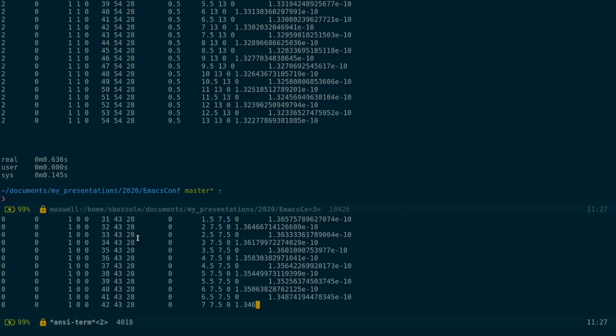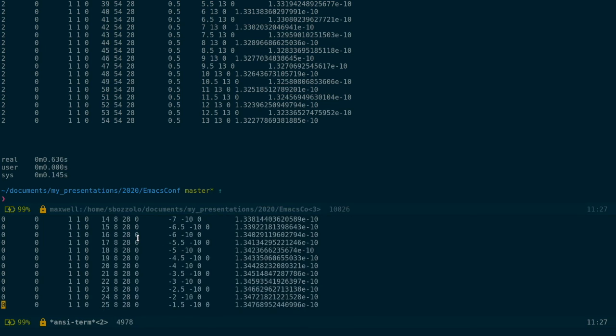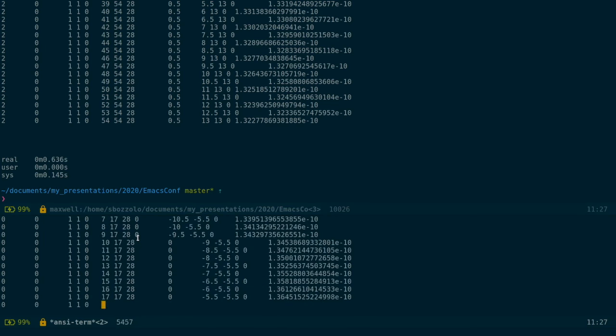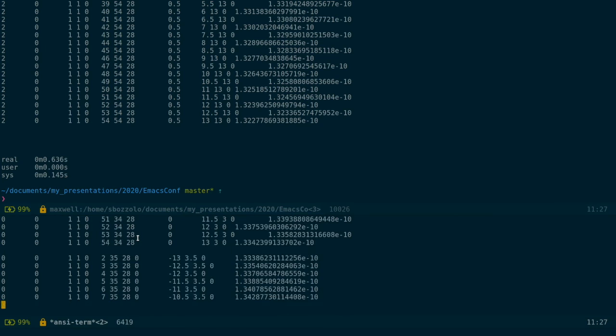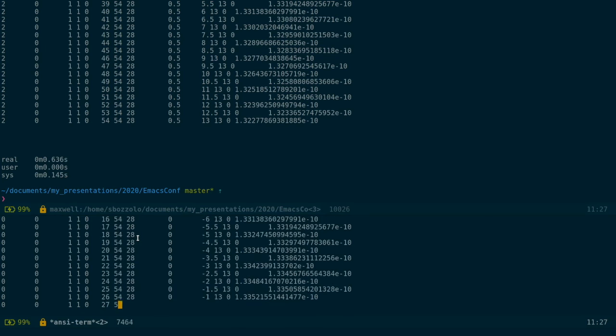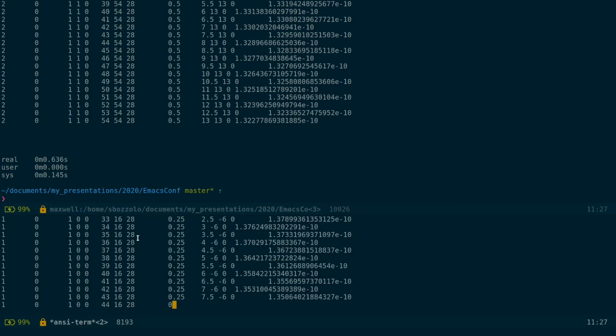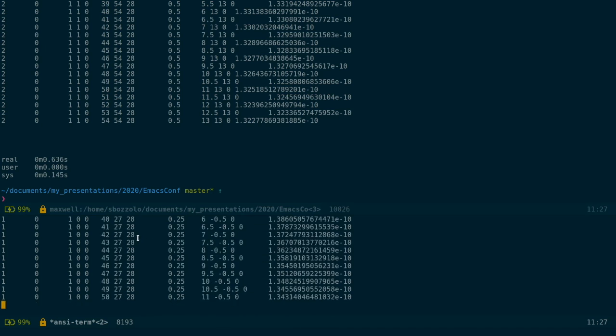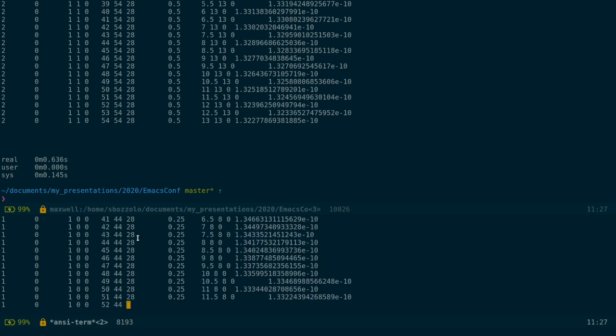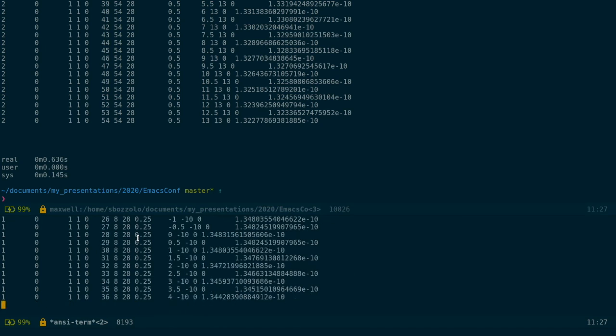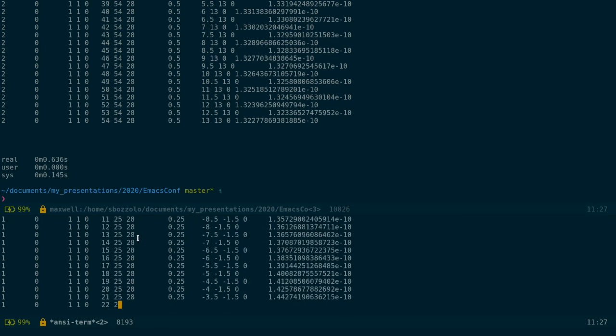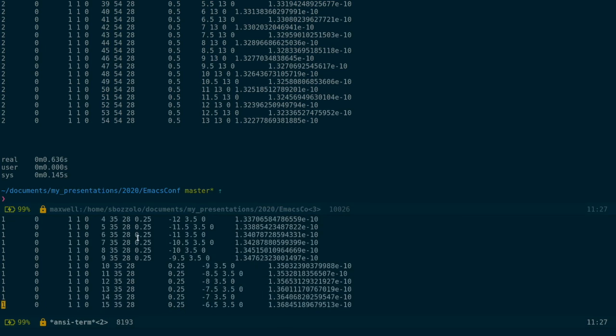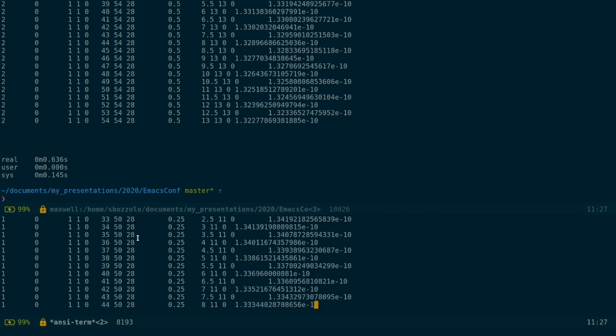vterm is a terminal emulator built on top of an external library. The library is called libvterm and is the same library used by NeoVim for their own terminal emulator. It's a C library and this is what gives us a lot of good features. First, the speed.